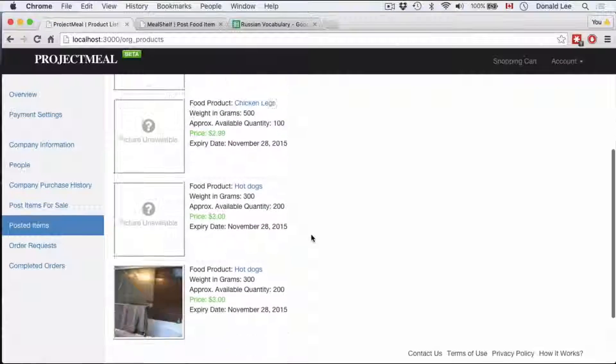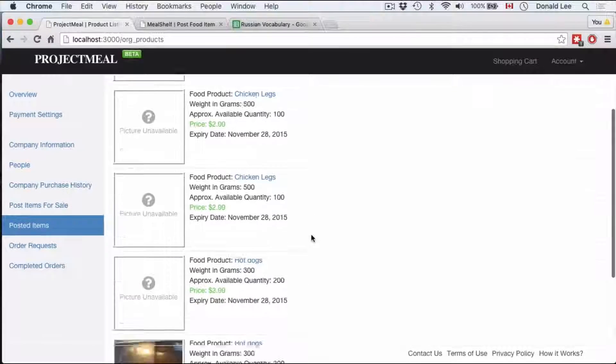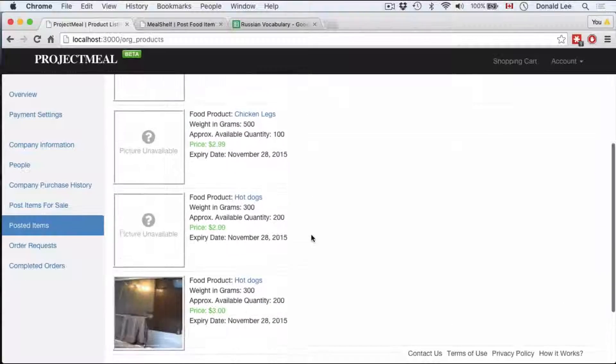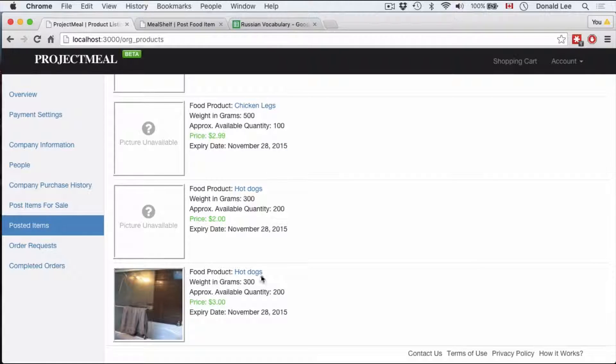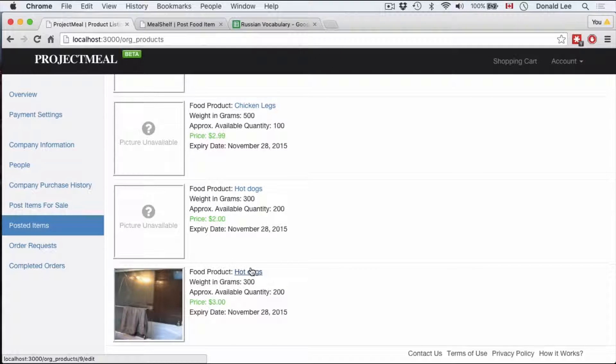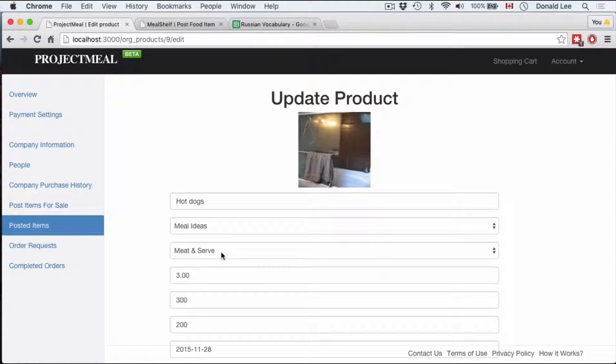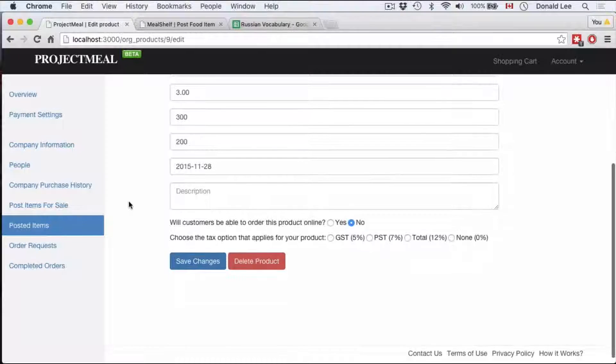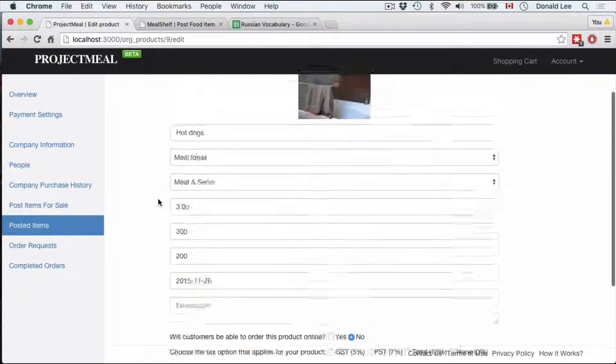And this would be the listings of all the products for sale. So this is all the products that I've listed for sale. And you can see that hot dogs was one of them here. And if we click there, it will go to our edit page as promised.